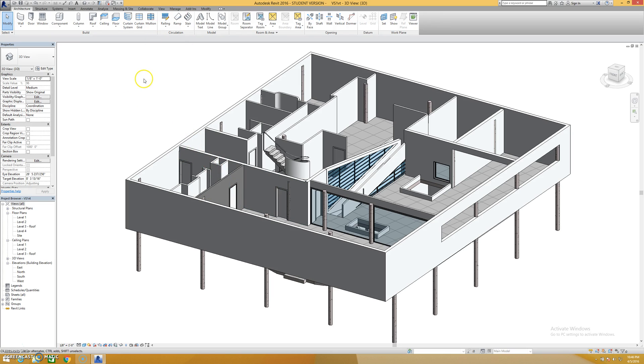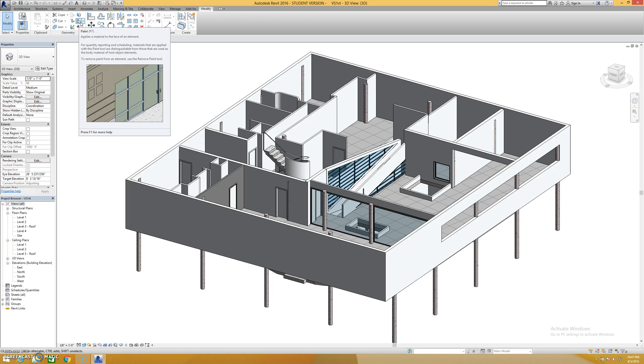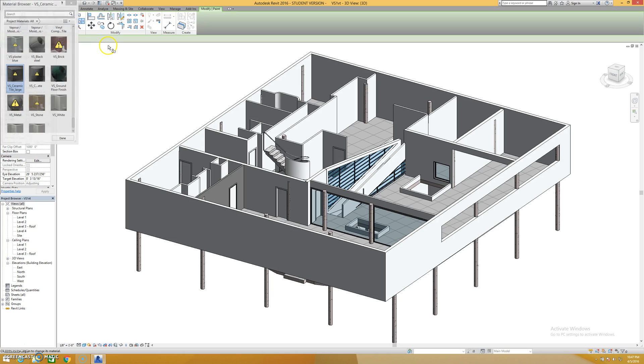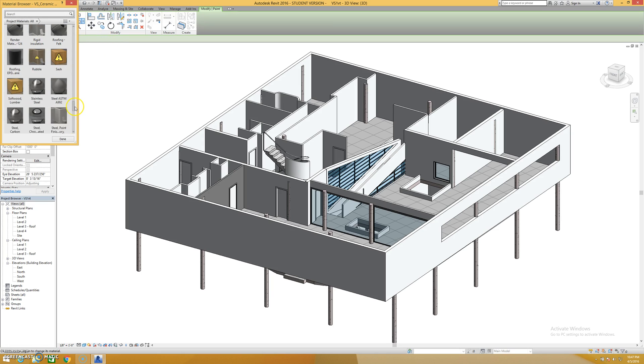Now if I just wanted to change one wall, what I would do is go in and use the paint tool. And so that's right here, it's under modify. The hot key is PT. It's a little checker ball pointing to a box. Used to be a paint bucket, made a lot more sense.